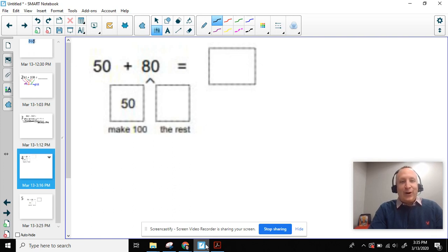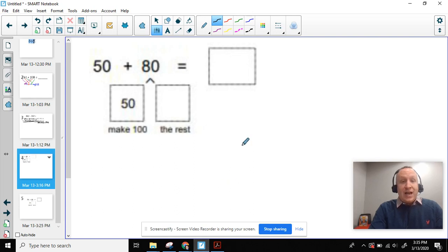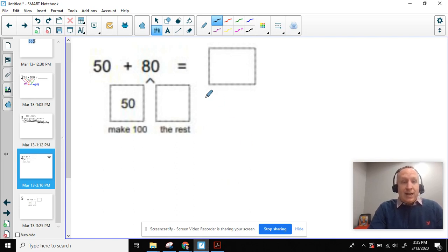So looking at our math today, we're going to be solving some equations. First one we're going to be solving is 50 plus 80 equals an answer. And I have it up here on our screen.